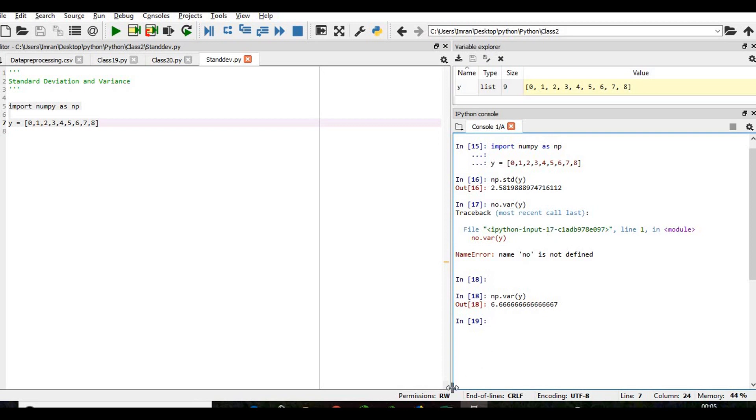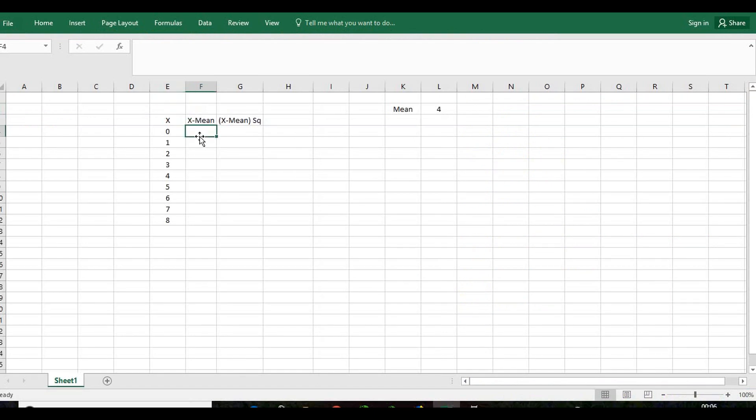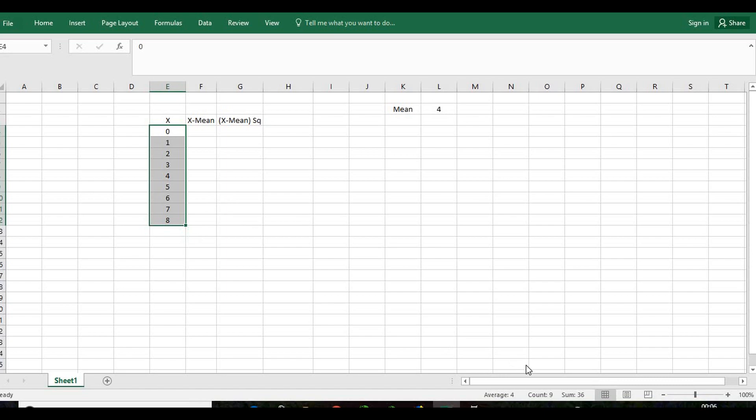But if you want to calculate it, this is the method. Suppose we have a distribution from 0, 1, 2, 3, 4, 5, 6, 7, 8. First of all, we will get the mean of the numbers. The mean of these numbers, or the average, is 4.